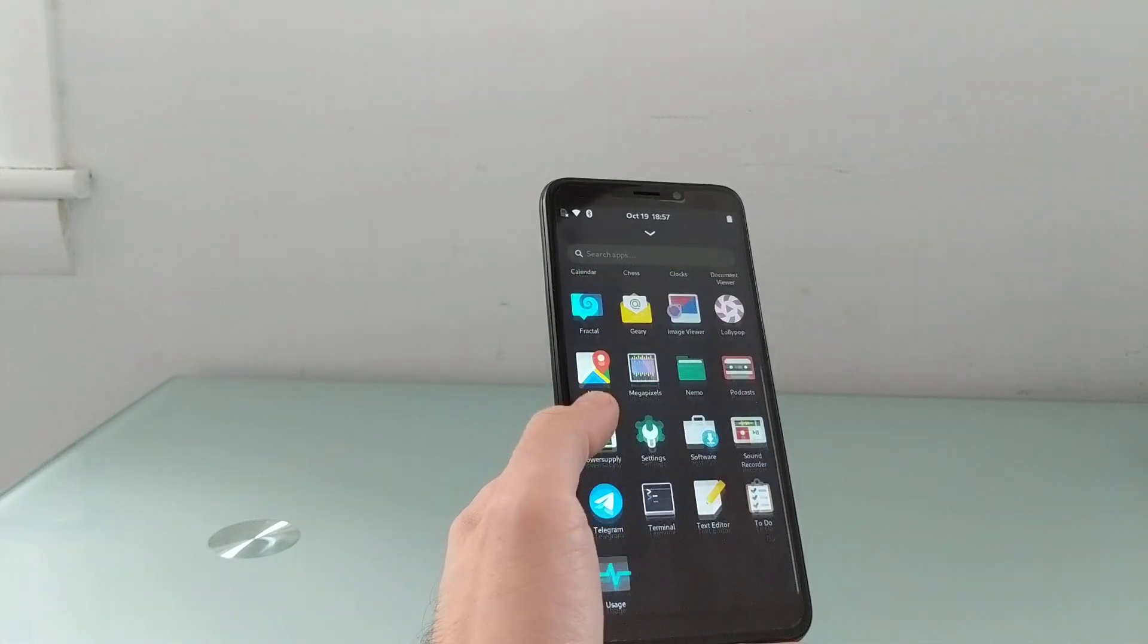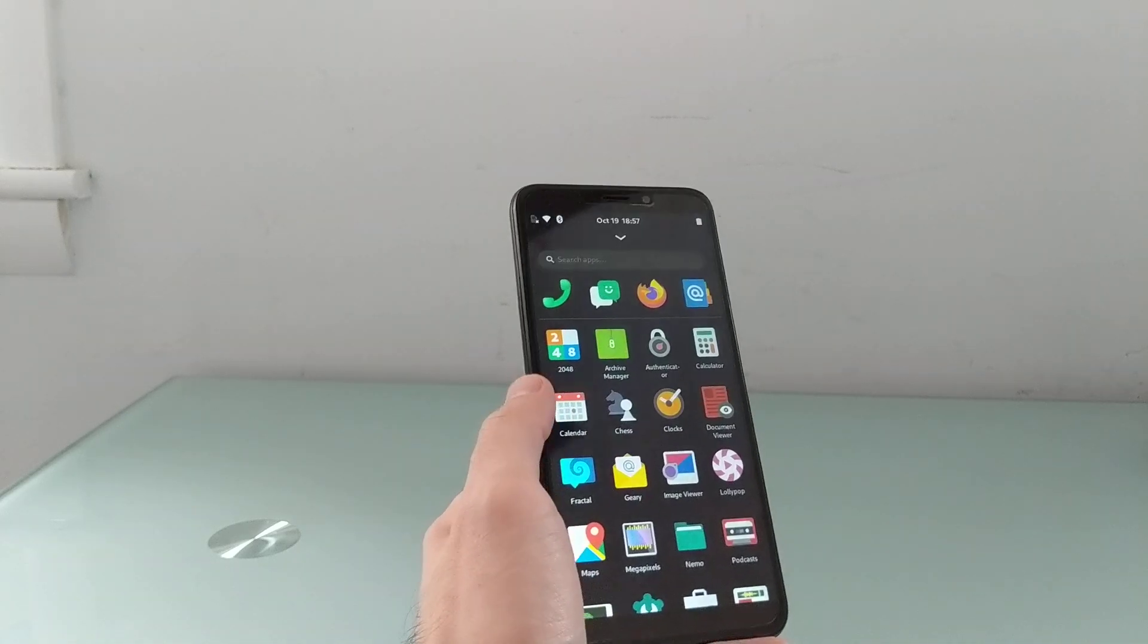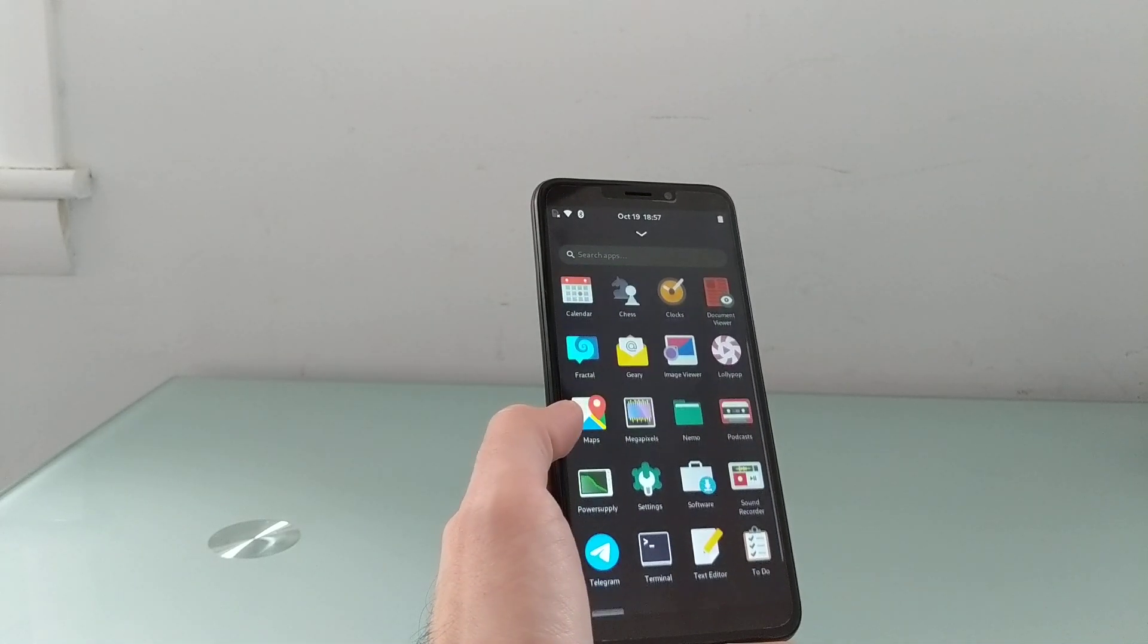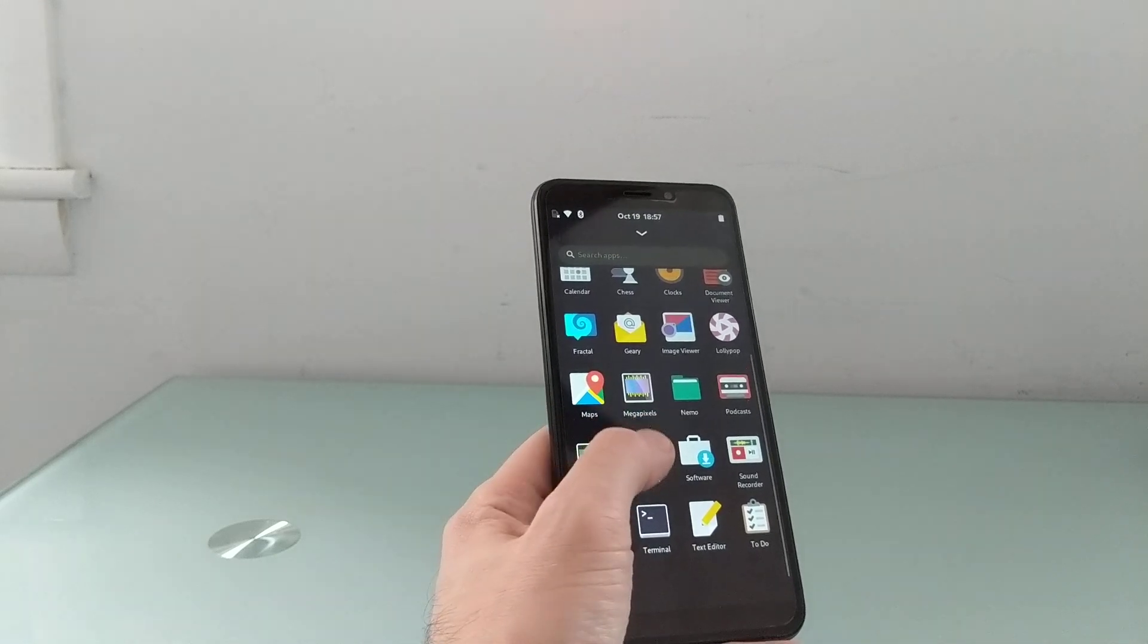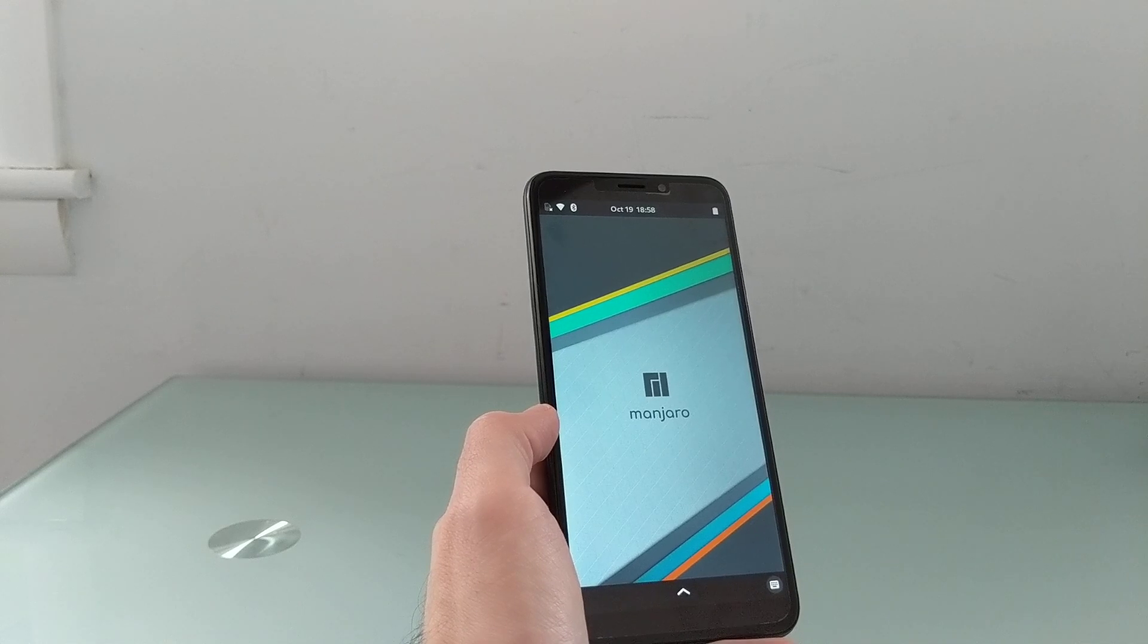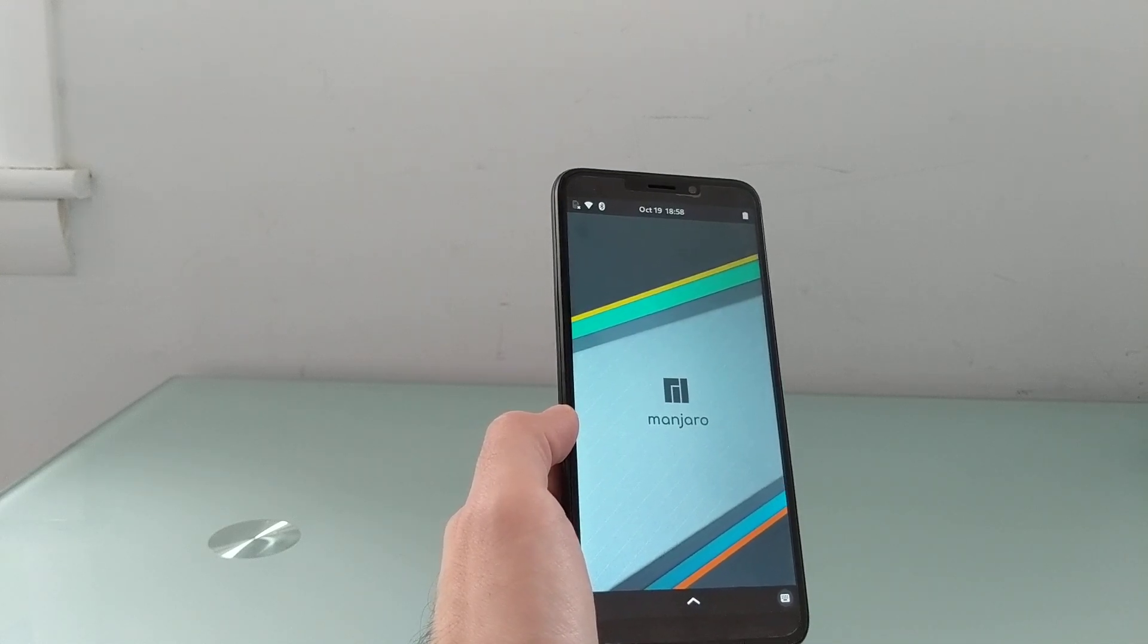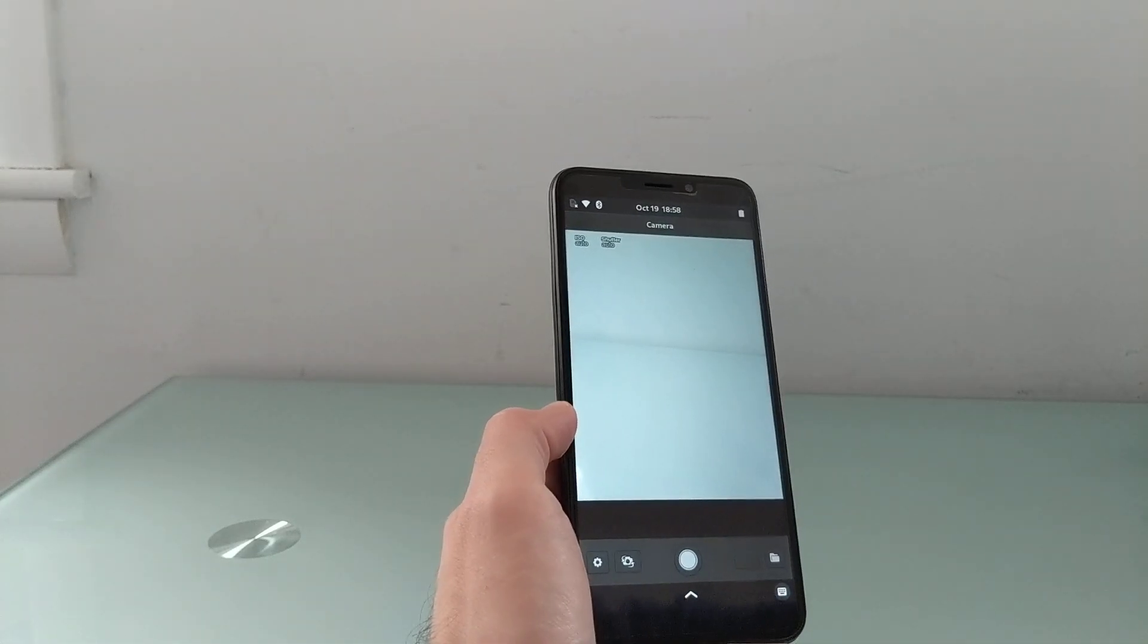Another thing is that there's just more apps that come pre-installed here than PostmarketOS. So we've got chess and 2048, a couple of games. We've got an image viewer, maps application, and megapixels, which is a camera application. It's still a work-in-progress camera application. And like a lot of things, it takes a moment to load here.